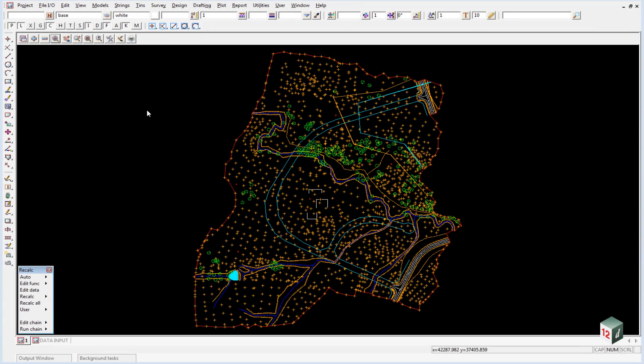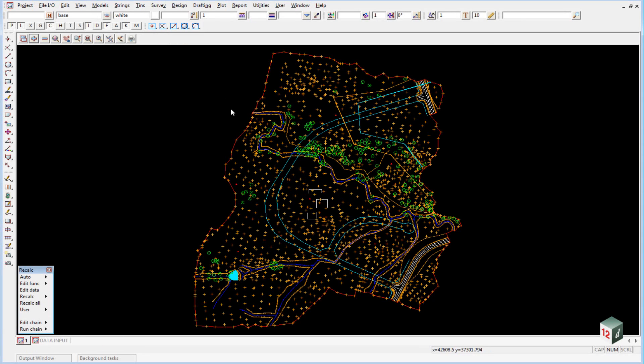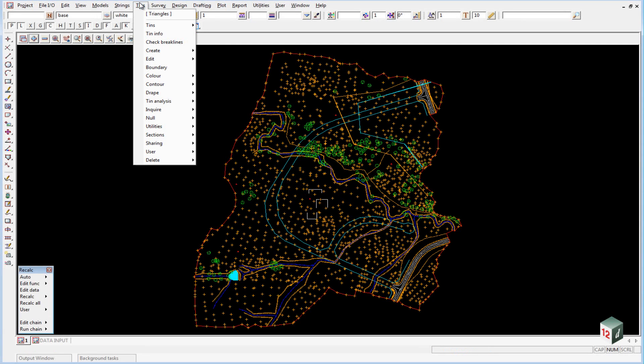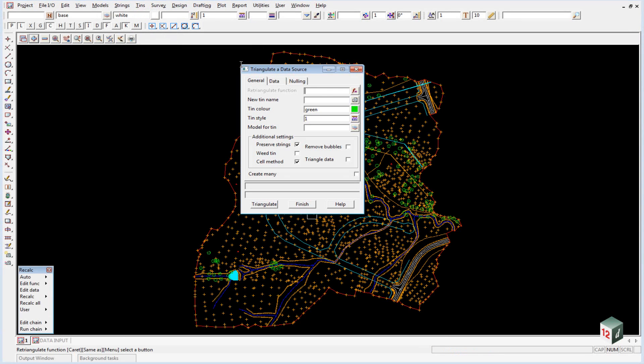We are now going to create a TIN of all our triangulable data. So in view number one, just make sure all our data is turned on and then go to Tins Create, Triangulate Data.